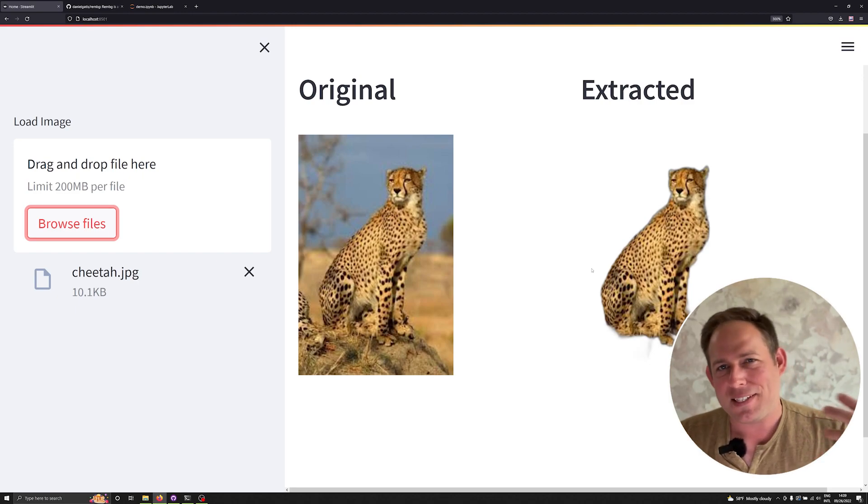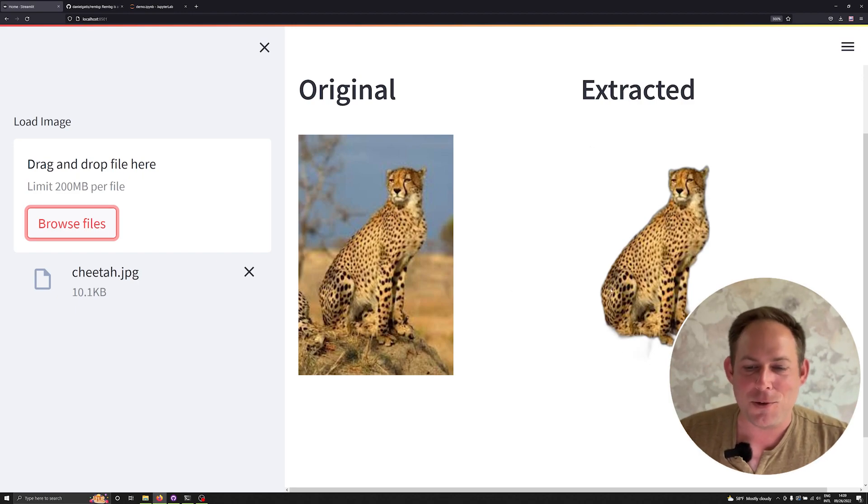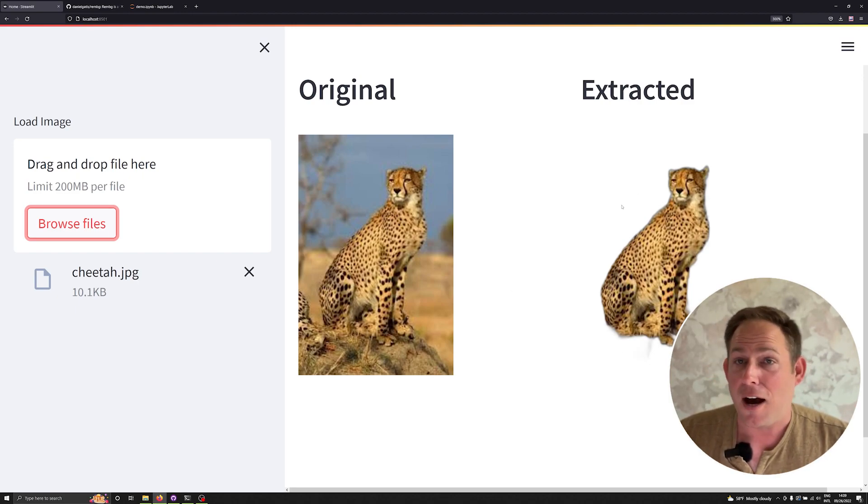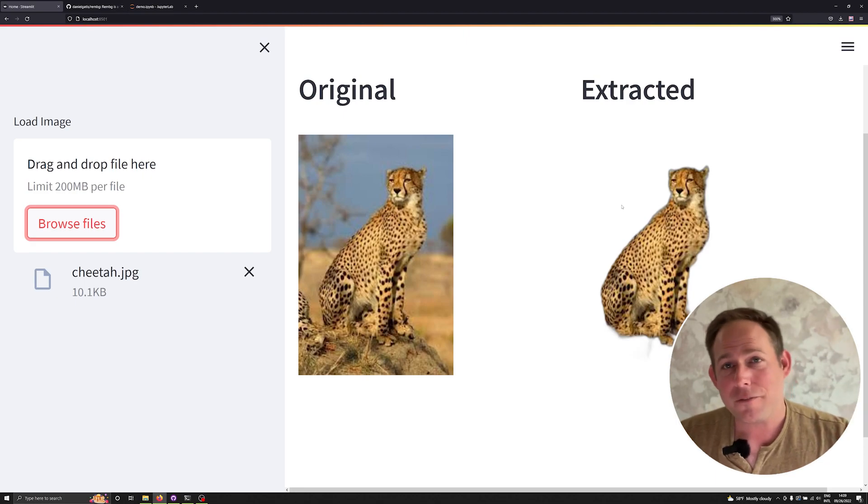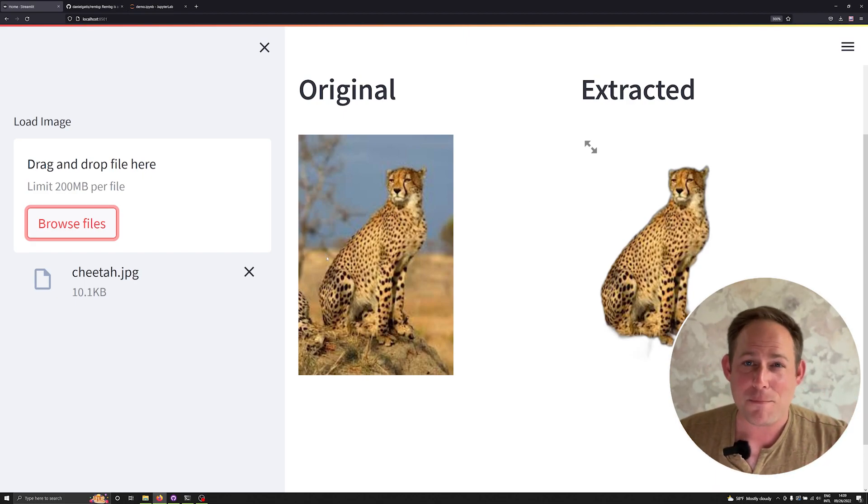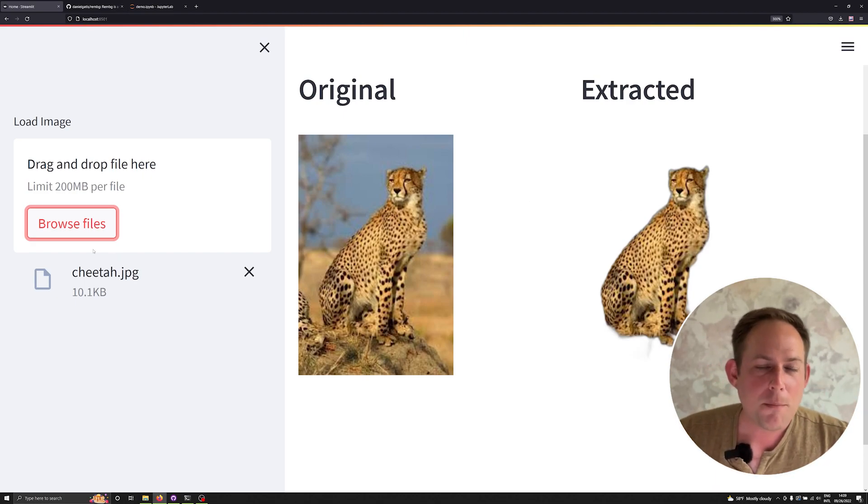If you work in maybe the sciences, it could be useful for finding and extracting the animal. Maybe if you're in photography, or if you have commercial applications for this, you can see a lot of potential there.